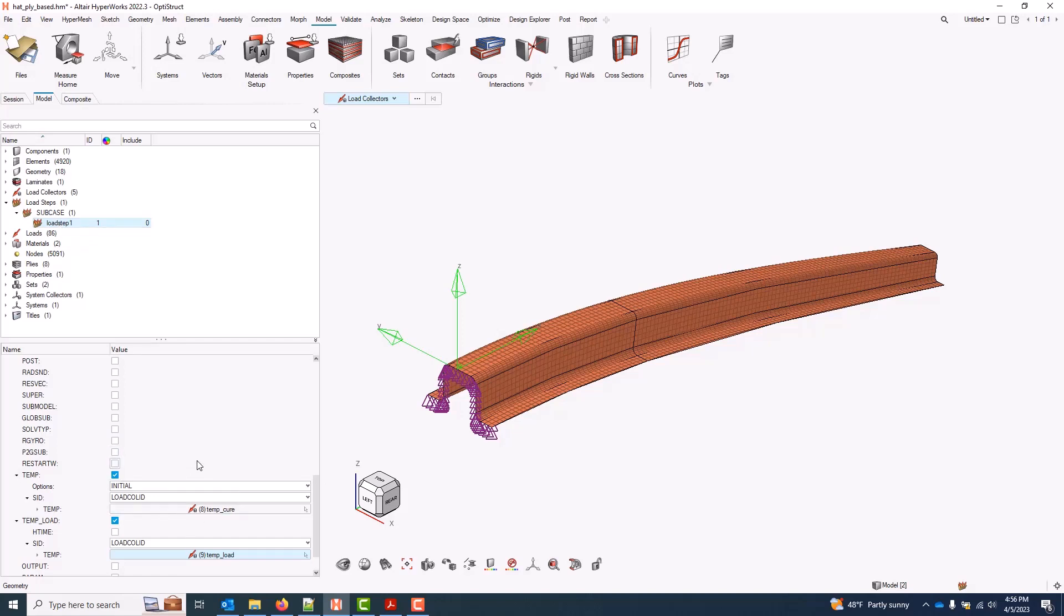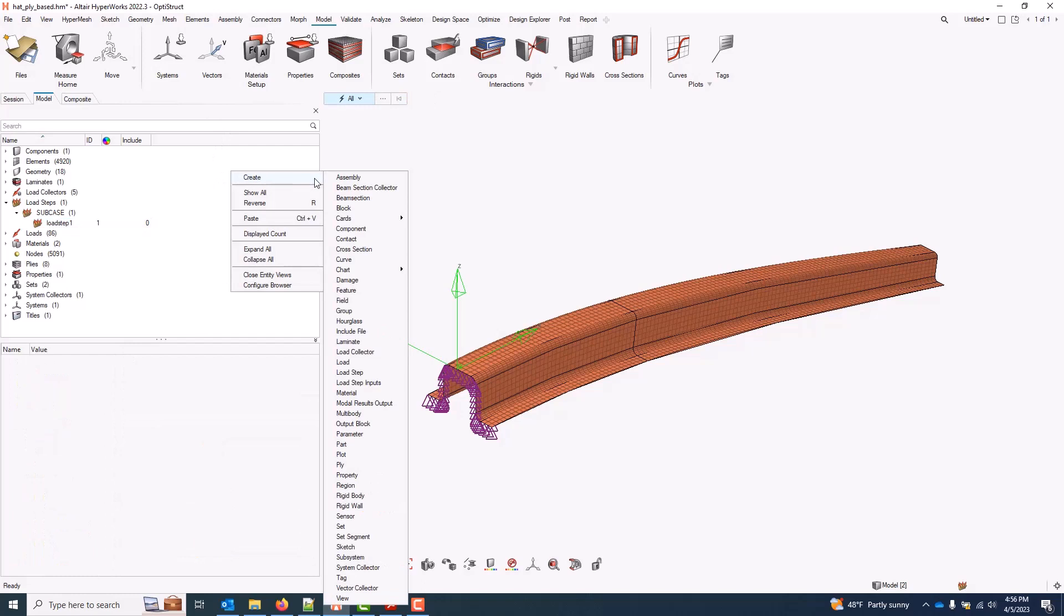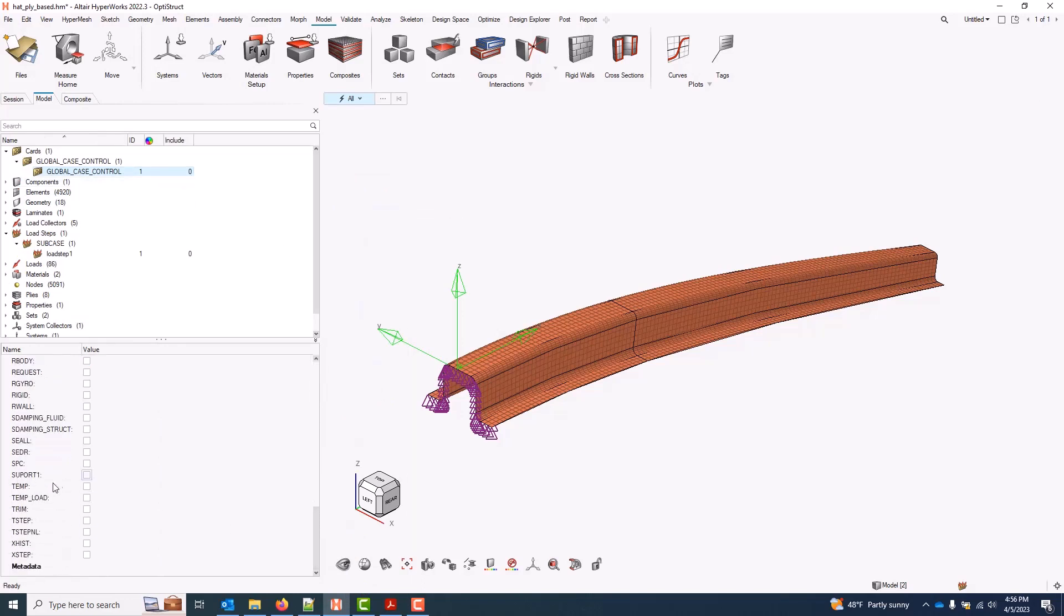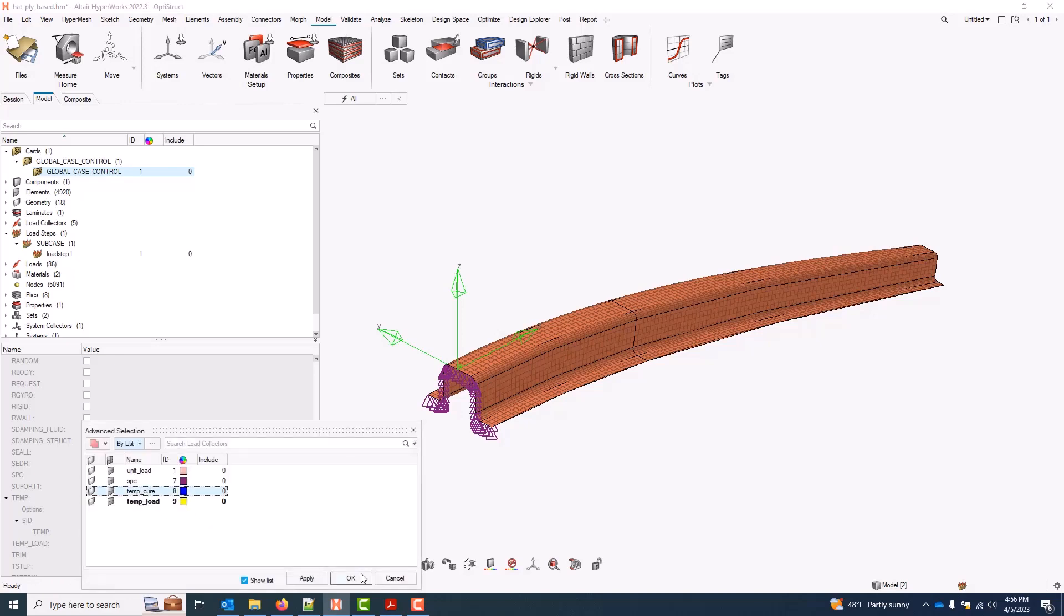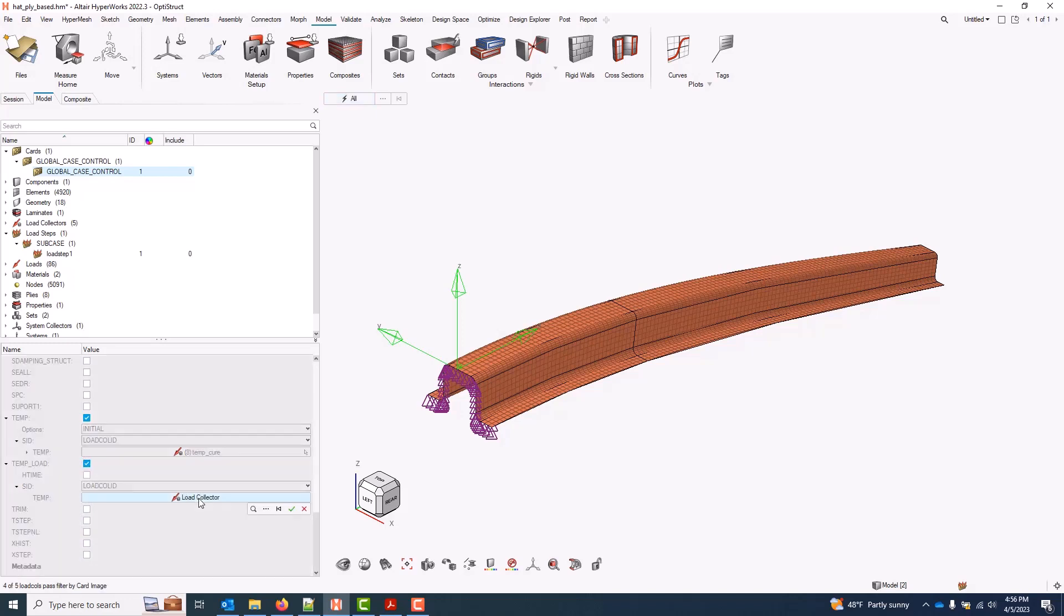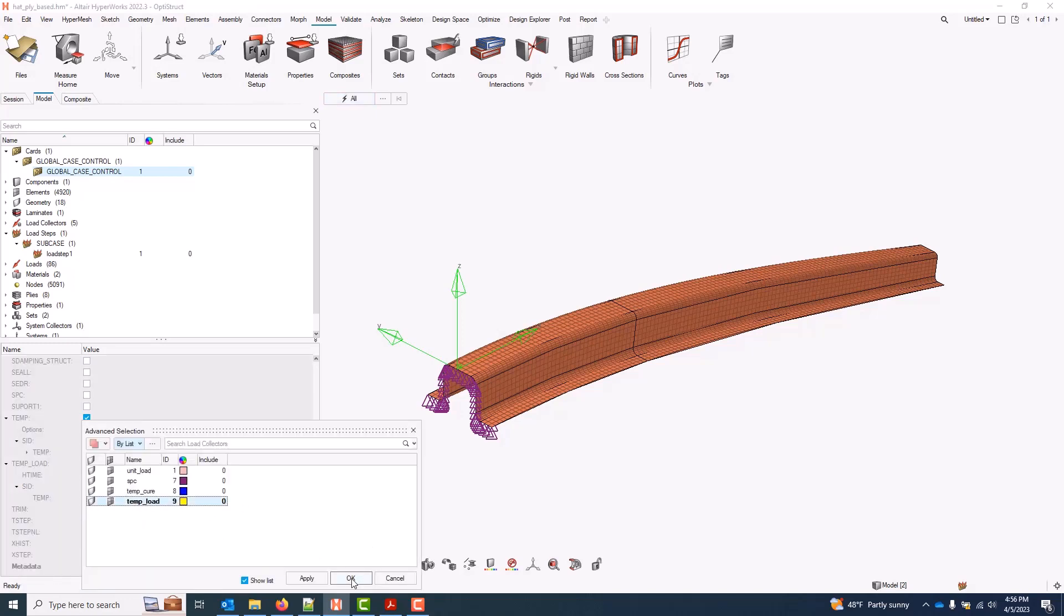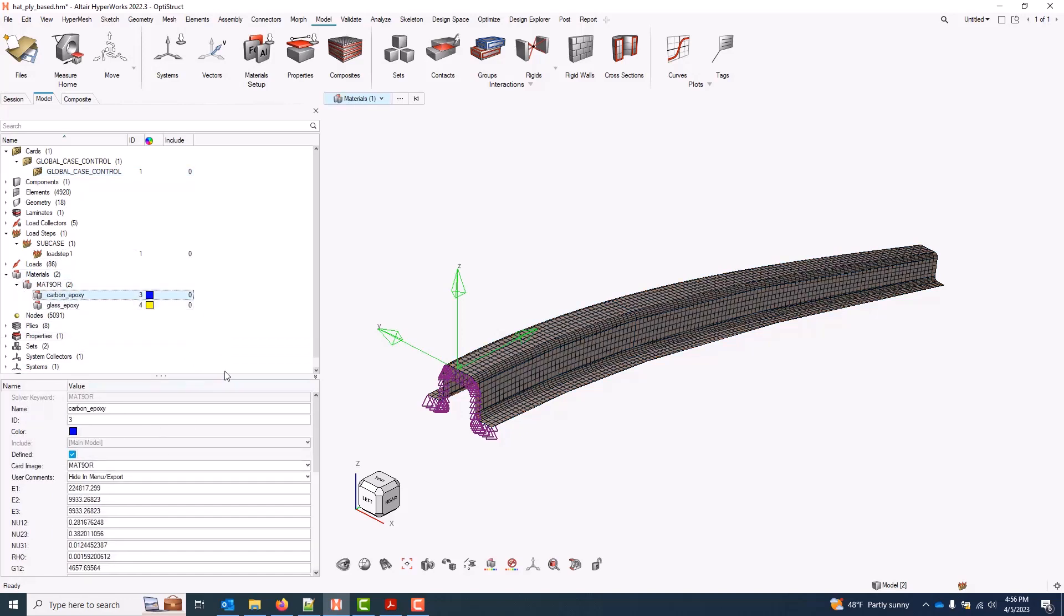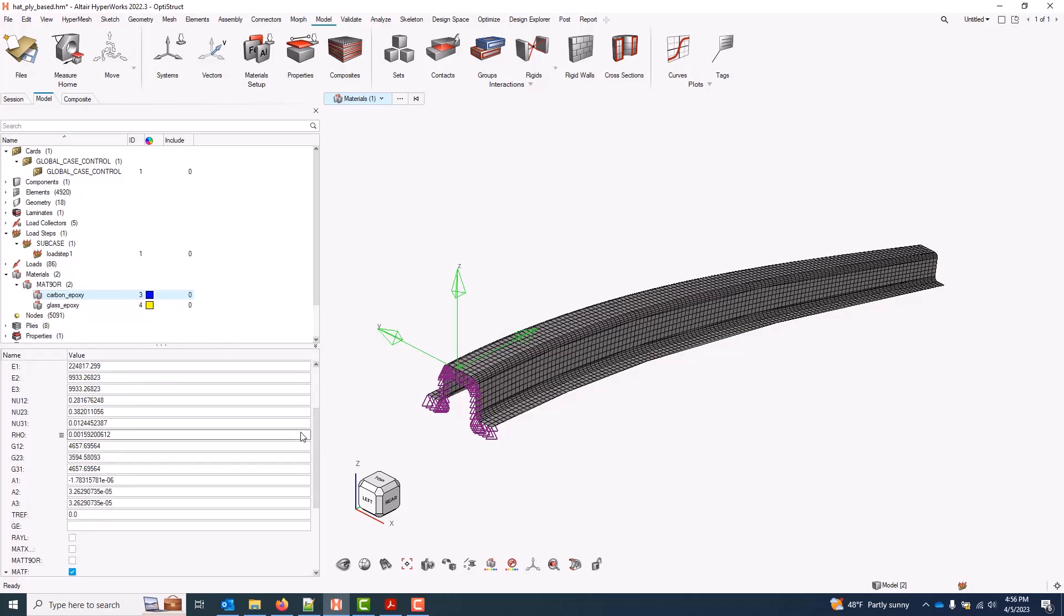If I wanted to ensure that I got that temperature delta on all subcases, what I can do instead is apply them globally. I'll go ahead and just turn them off on this subcase. And I can apply globally with a right-click create cards. I'll use a case control to get a global case control card. And I will navigate down to the same options under the global case control. My temp initial gets my cure temp. And my temp load gets my defined temp load. And that will apply a temperature delta on this model. When you're applying a temperature delta, it's also important that you actually have thermal coefficients set on your material cards. And both of these provided materials, the one for carbon and the one for fiberglass, both have thermal coefficients specified.